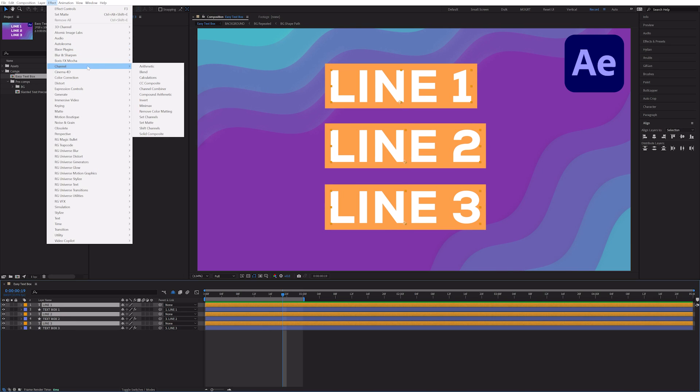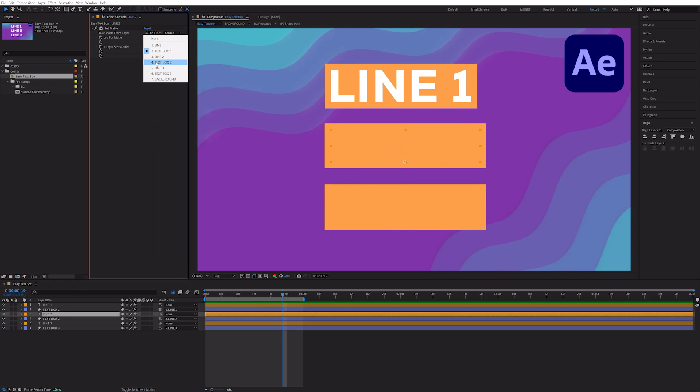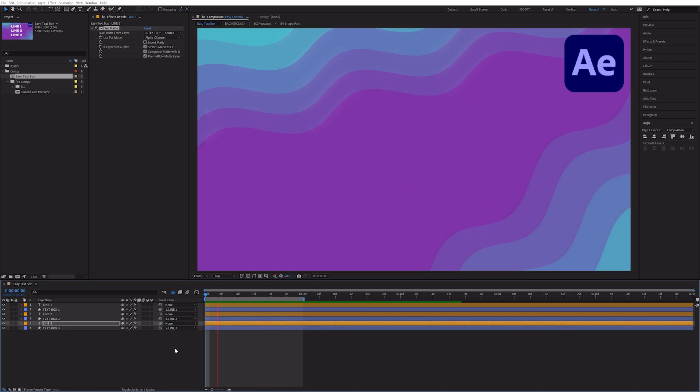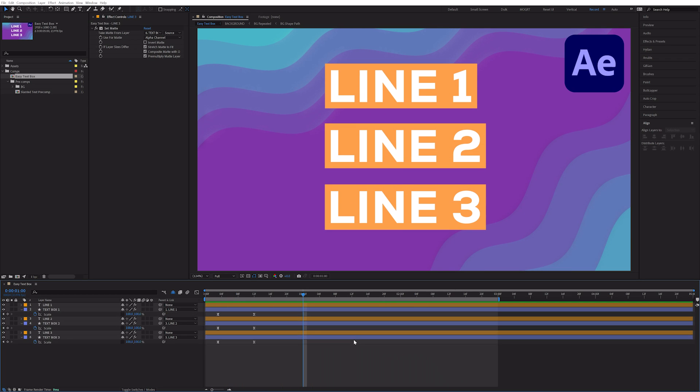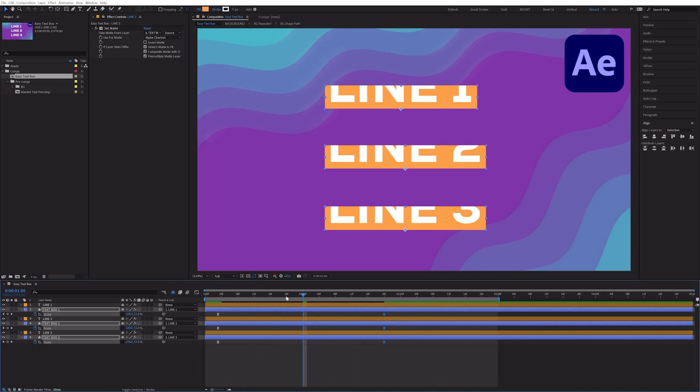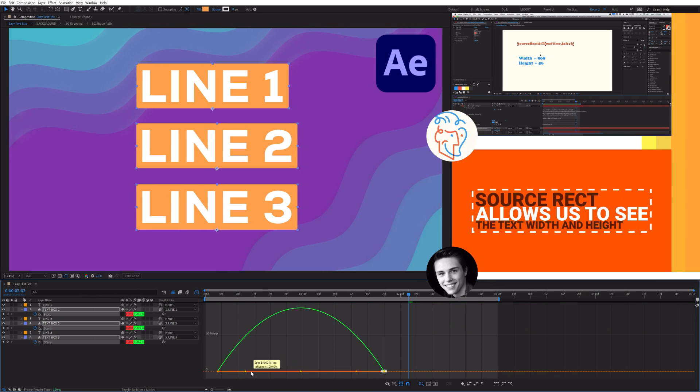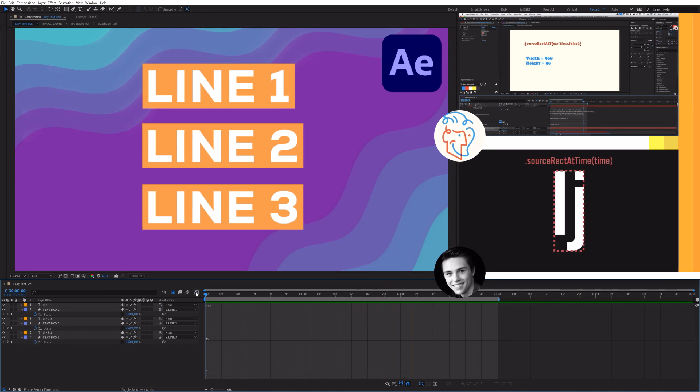I hope you learned something new about text boxes in After Effects. Expressions in JavaScript can be daunting, but learning how to use them effectively will level up your motion graphics skills and help you automate repetitive tasks. For an in-depth tutorial on source rect at time, go watch these videos by Jake Bartlett and Nick Howell.